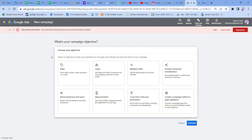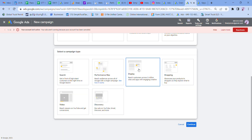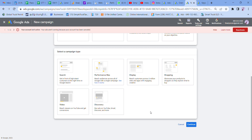For example, I have website traffic as my goal. I have a Nata Coaching Institute. For the Nata Coaching Institute, I will select paid website traffic and select the campaign type. The campaign types are: Search, Performance Max, Display, and Shopping. I will select Search.